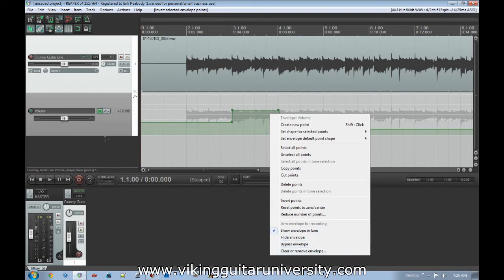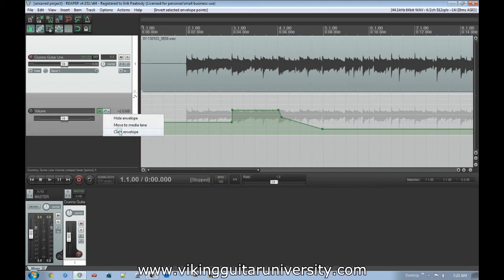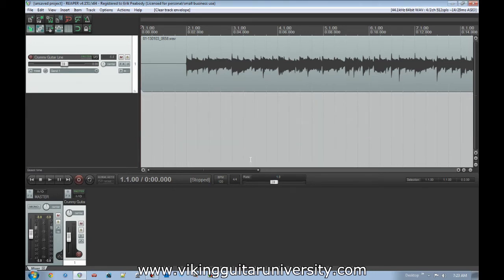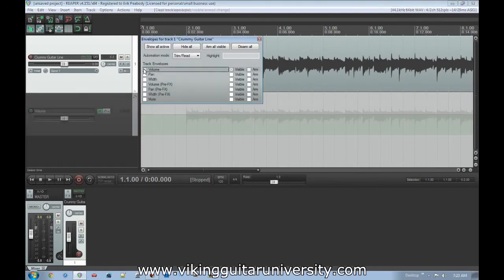Clear and Remove Envelope is a big one too. Let's say we've done all this and we go 'you know what, this is all crap, we don't want anything to do with it.' Click here, go to Clear Envelope — it asks if you're sure because all points will be deleted — click Yes and it just brings it back to neutral.